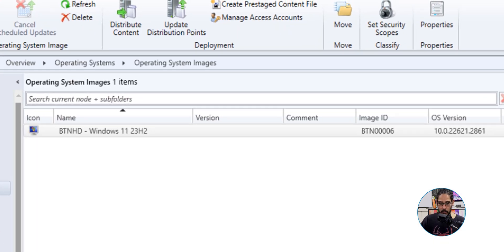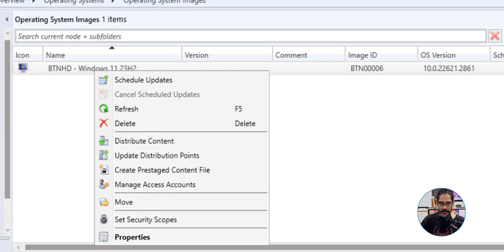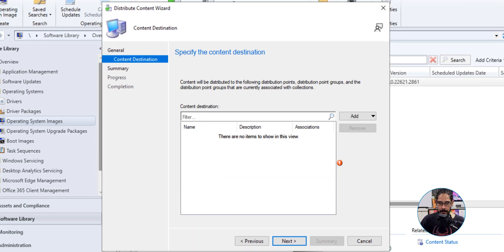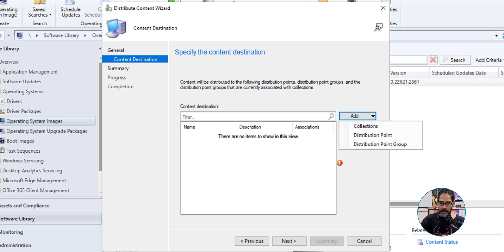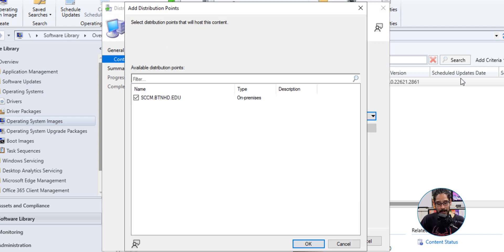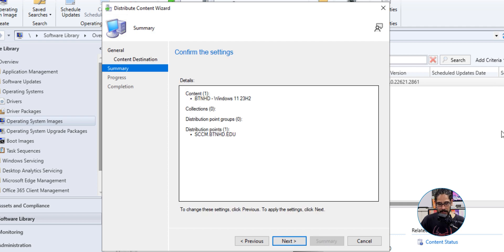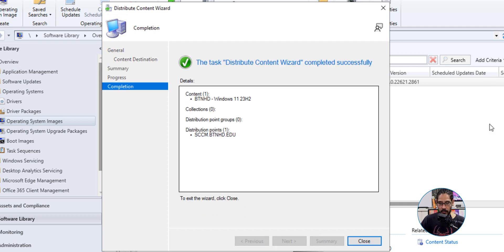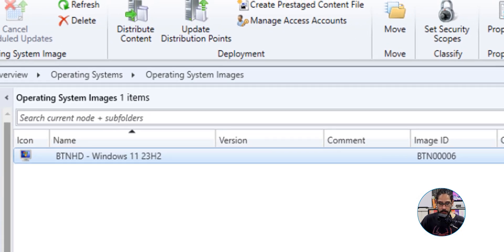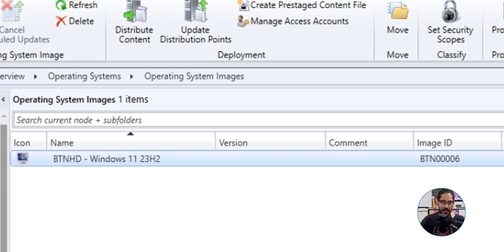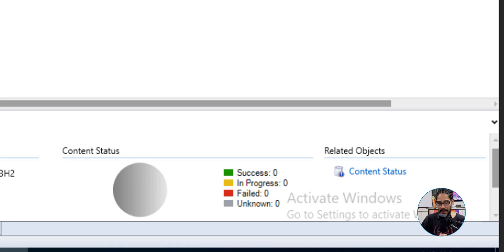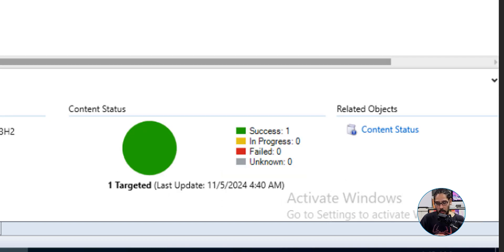Once it's done you'll get a green check mark — close it. There's our operating system. Right-click on it and select Update Distribution Points. Click Next, click Add, pick Distribution Points, select your DP, click OK, click Next, green check mark, and close. Give it some time to process behind the scenes — the content status on the right side will change to In Progress, and then eventually to Success in green.